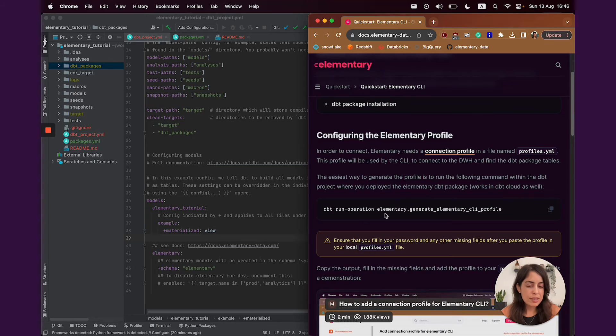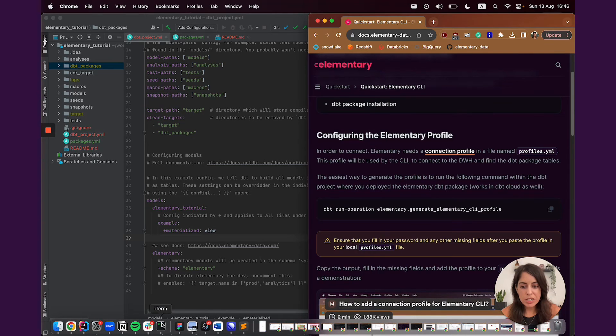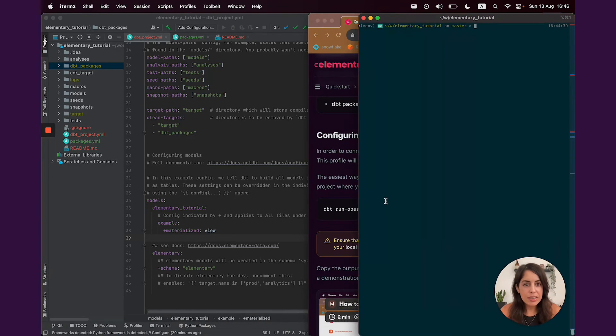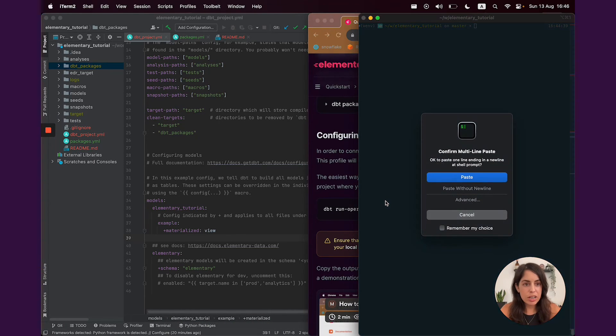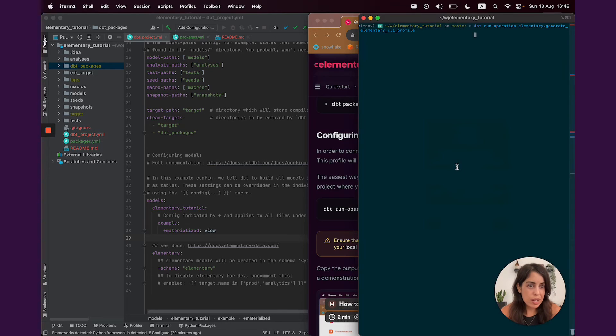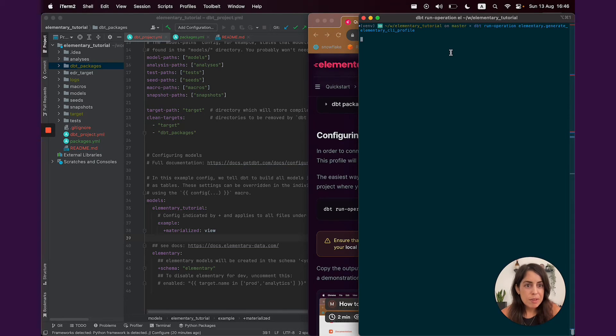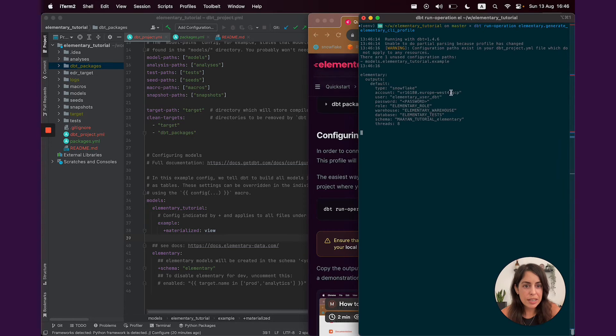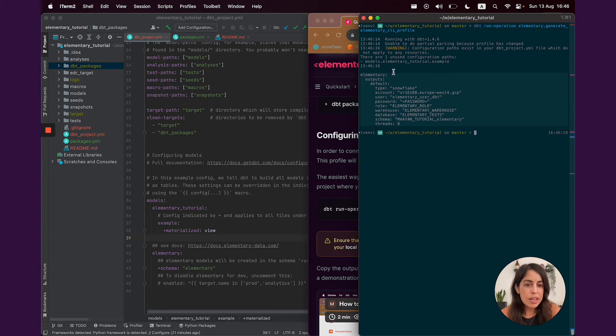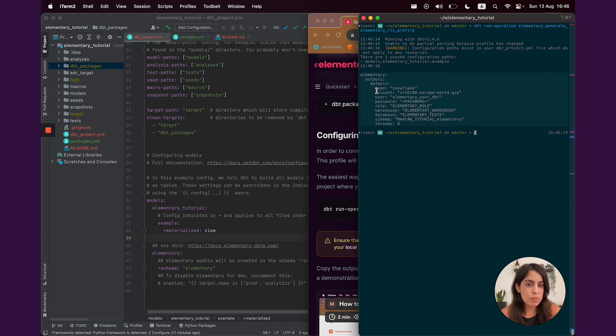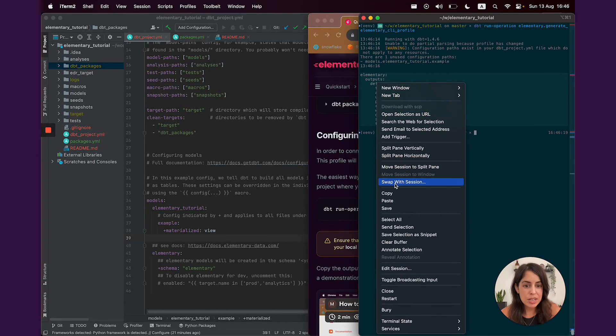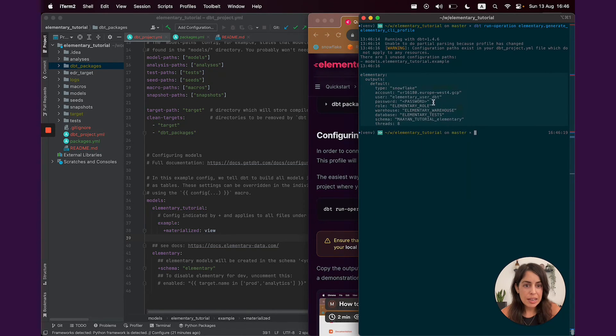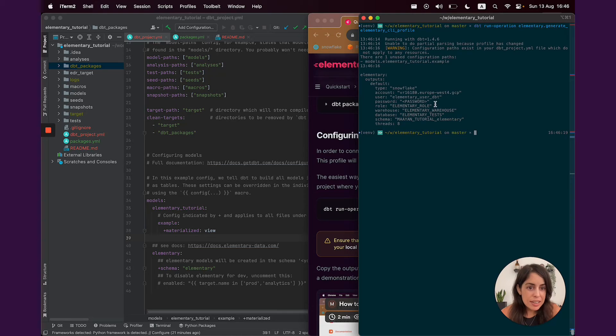We created the dbt operations for you to easily generate a connection profile. Just copy the command, this is a dbt operation, and run it in your dbt project. This works, by the way, both for dbt core and dbt cloud. And as you can see, the operation printed here a profile for me. It's very important that the profile would be named elementary. And it has all the details needed. I just need to enter a password here.